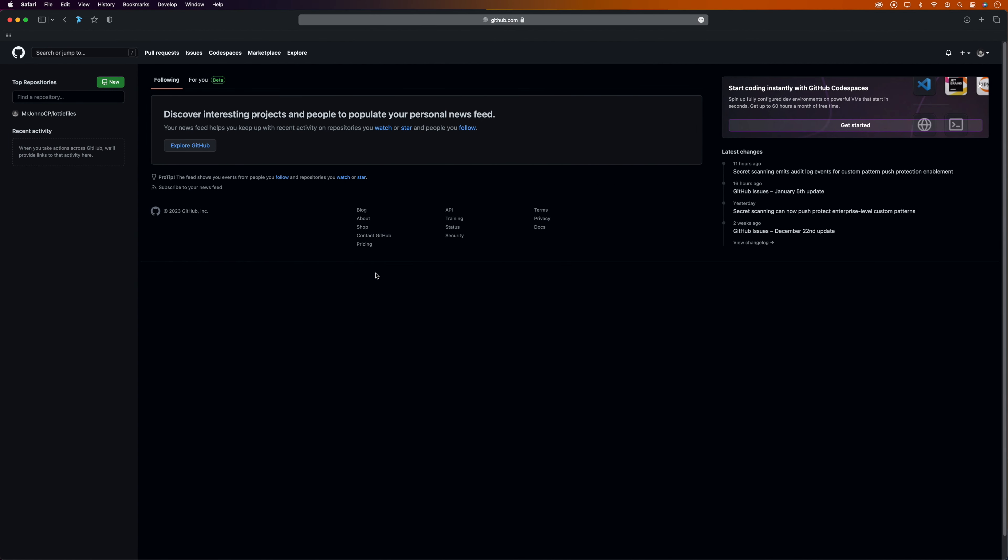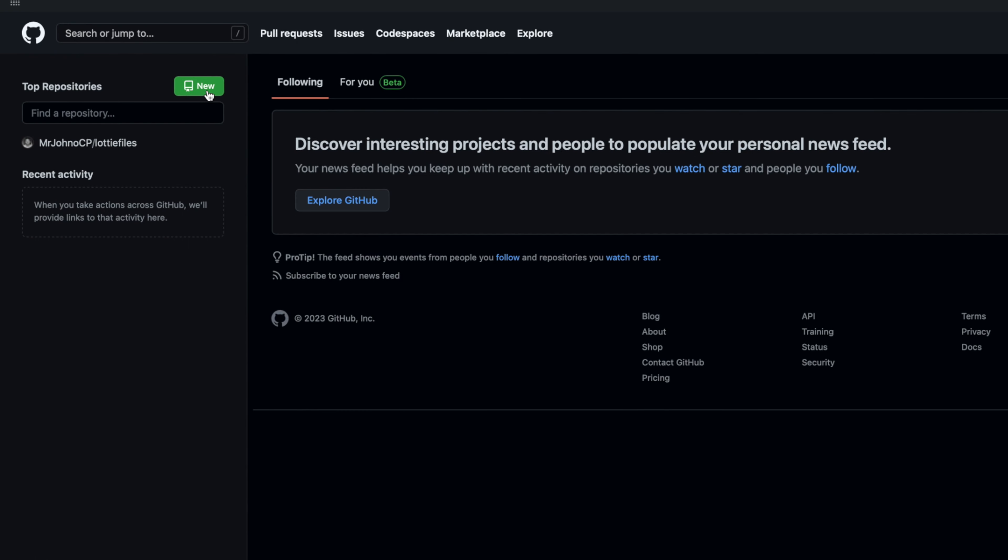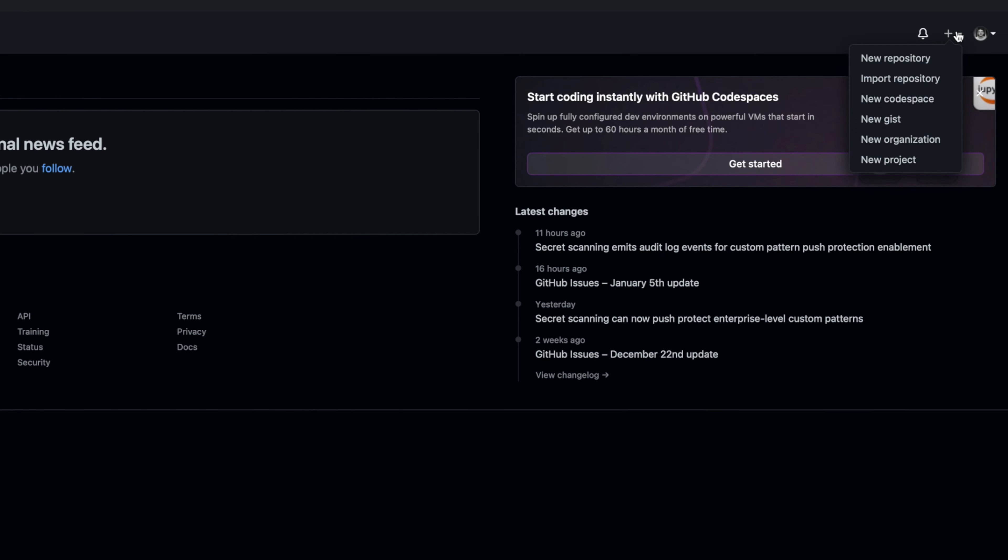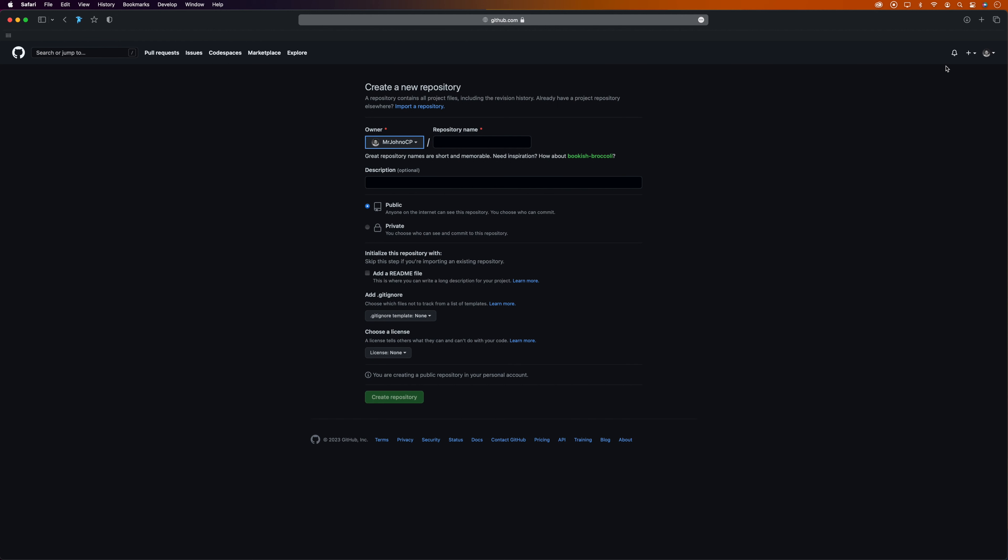To do that, we click on this green 'New' button, or go to the plus icon in the top right of the page and select 'New repository.'